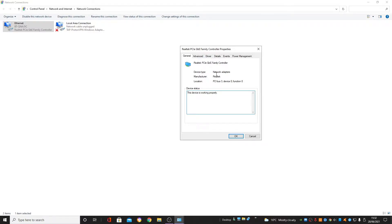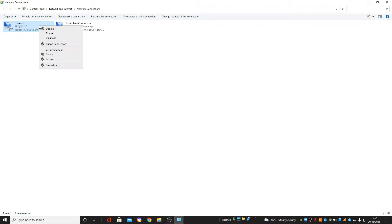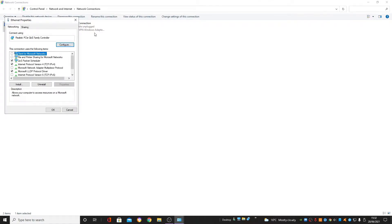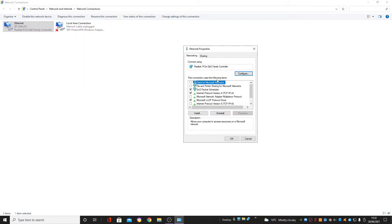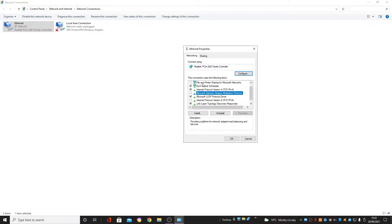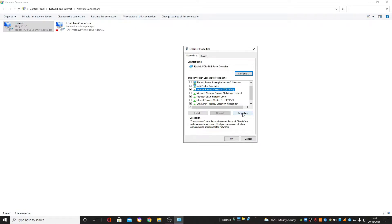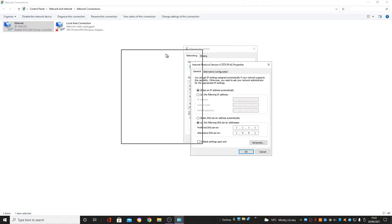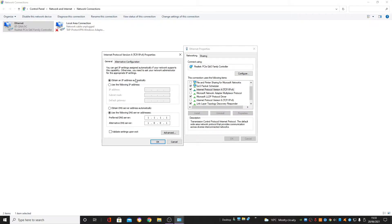That should be pretty much everything you need to change, so click OK to save your settings. Then go back into the adapter settings and find Internet Protocol Version 4 — TCP/IP v4. Find that and click Properties.